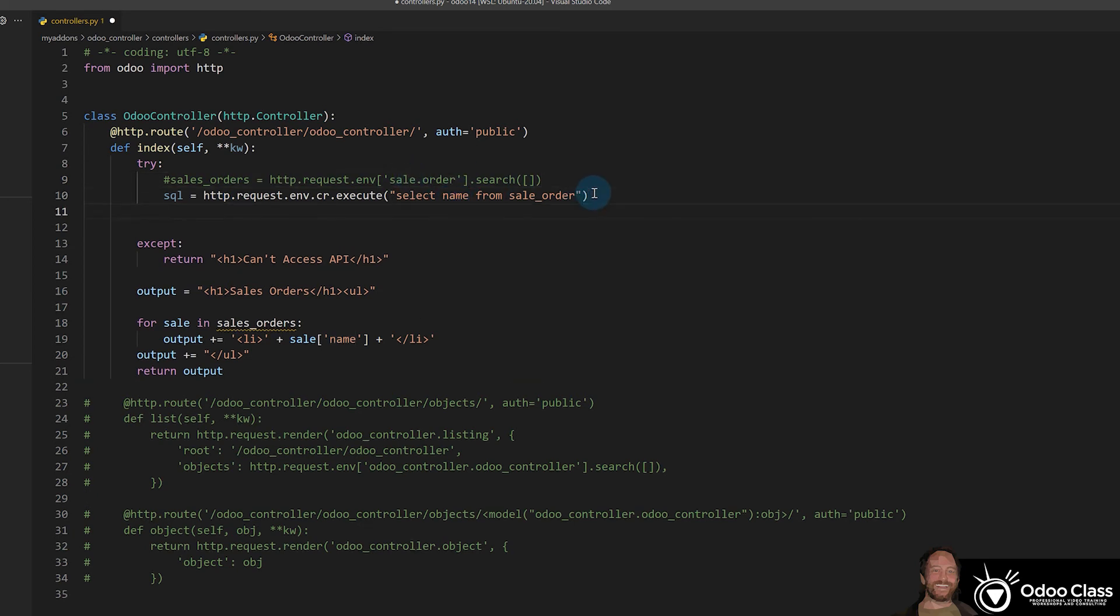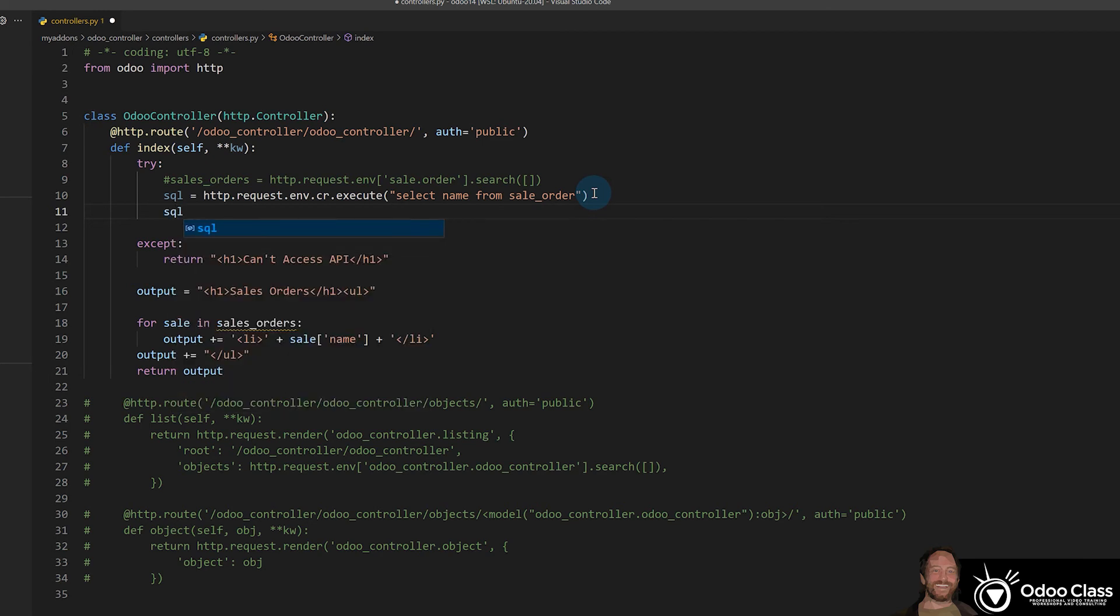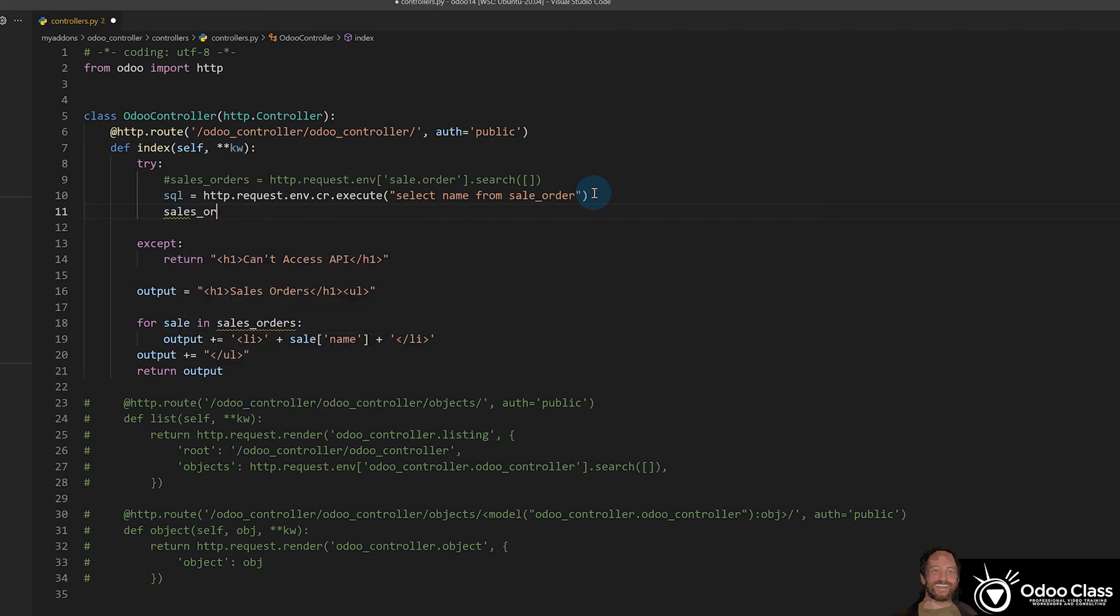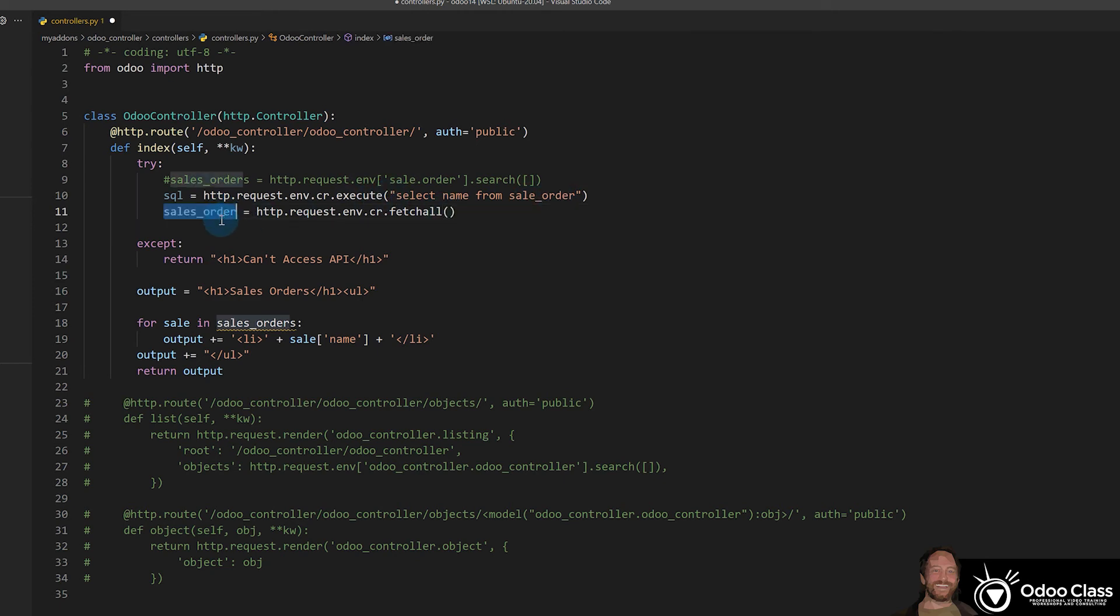This isn't going to actually pull the data. This just kind of sets up the data to be pulled. So to actually pull the data, let's go ahead and we'll just say sales_orders to keep it simple. So we can use the same variable name as we are using below. And we're going to say http.request again, .env again, .cr again. That all is going to stay the same. And then we'll say fetchall. And that'll pull all of the records. It'll basically just grab everything and put them into basically a list of the return data objects.